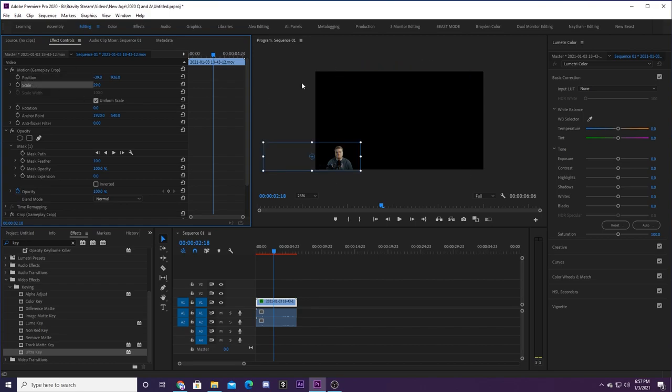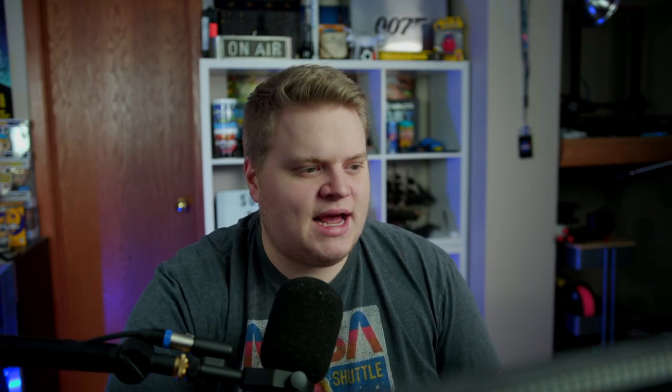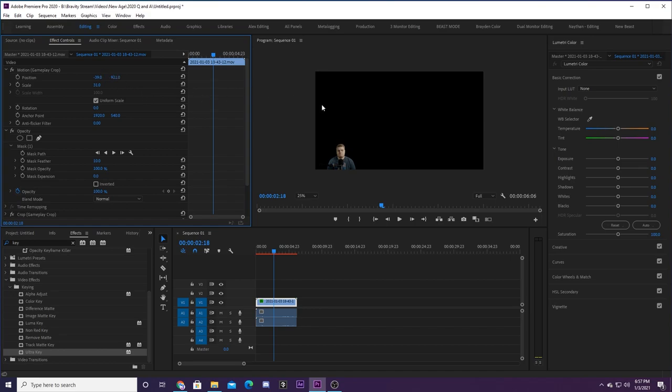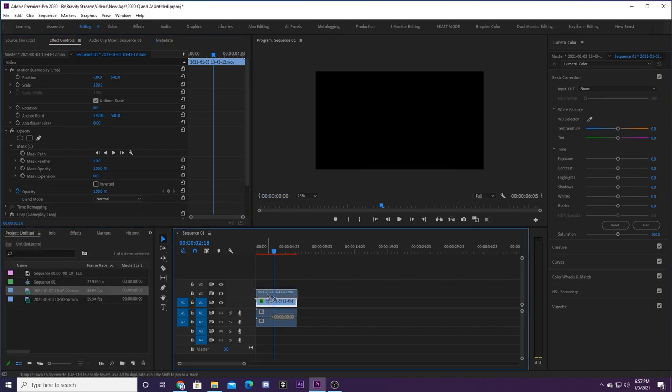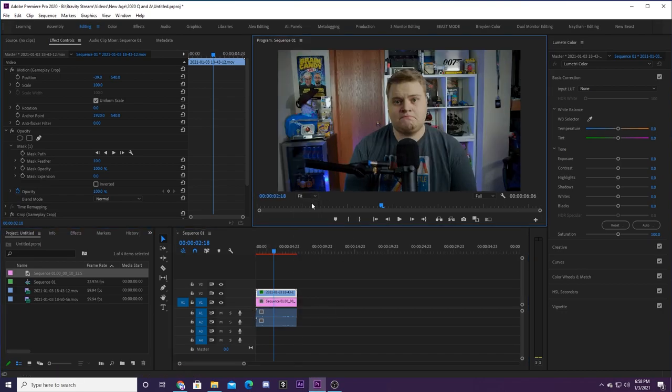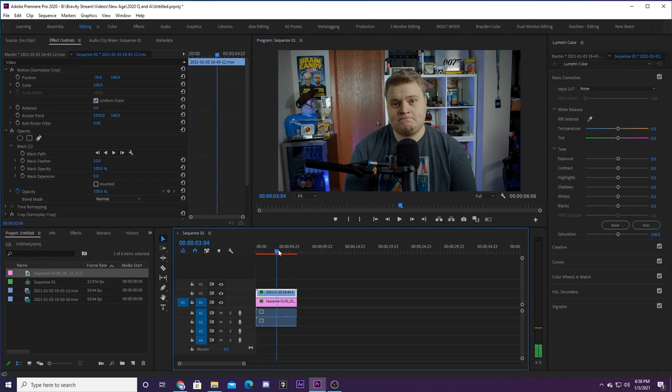A cool technique used by Laserbeam: when playing a game, have yourself down in the corner with gameplay behind you. When you want to turn and talk to camera in full screen, grab a photo of your stream room without you in it and drop it behind you. Just like that, it looks like you're sitting in your stream room — not in front of a green screen. People watching will be confused about how you're doing the green screen effect when it doesn't look like you have one.